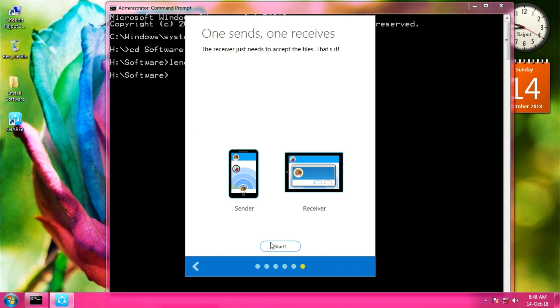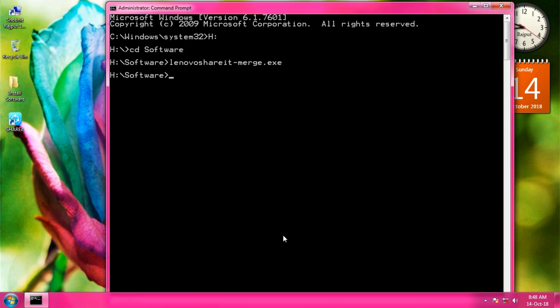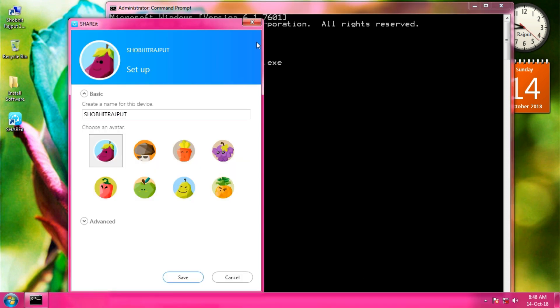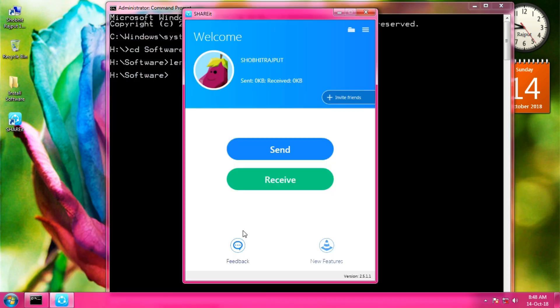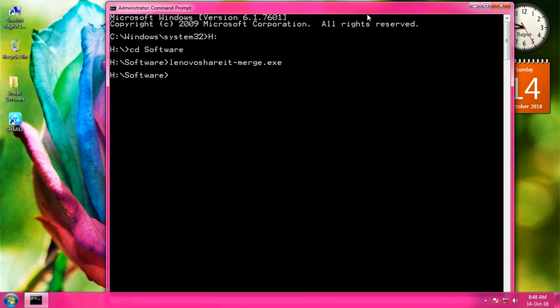Then I go to the next step. In this way, you can install any software by using CMD.